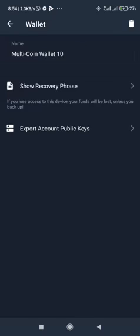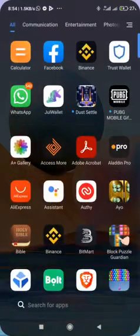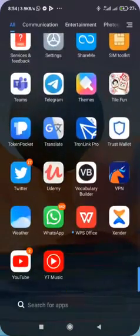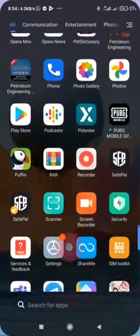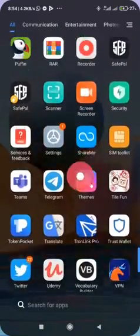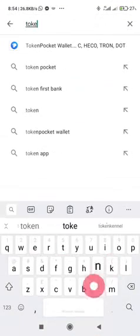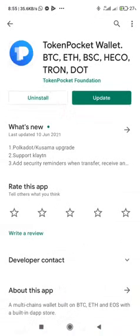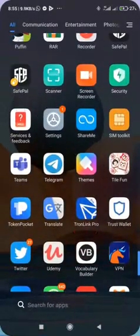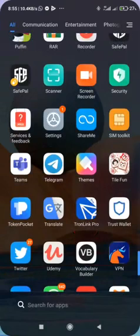What you will have to do to get your private key is install Token Pocket wallet. If you don't already have Token Pocket wallet installed on your Android phone or iOS, you need to head over to your app store and search for Token Pocket wallet. I already have it installed on my Android. The purpose of Token Pocket wallet is to help us get the private key from our Trust Wallet so we can import it on Metamask or JuWallet.